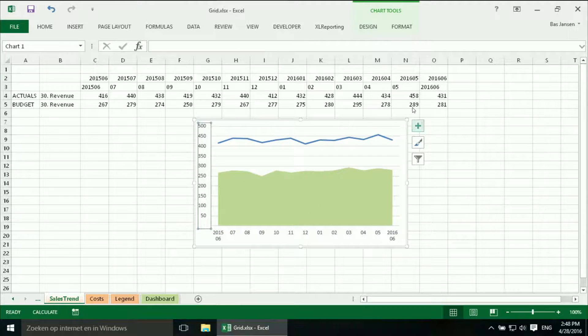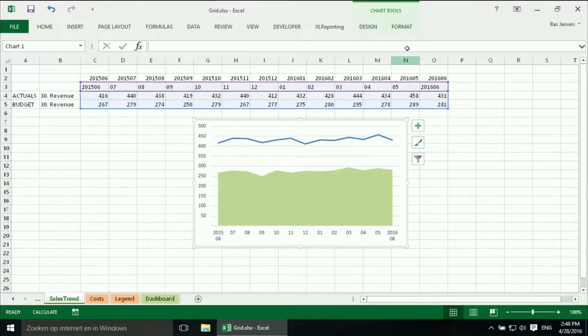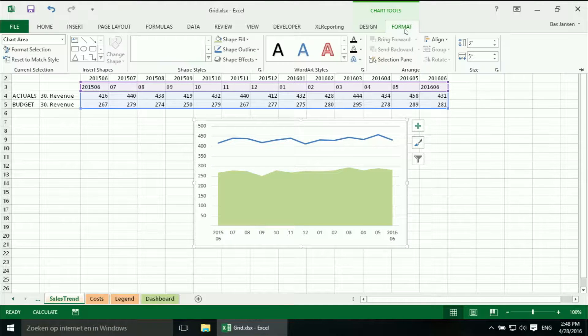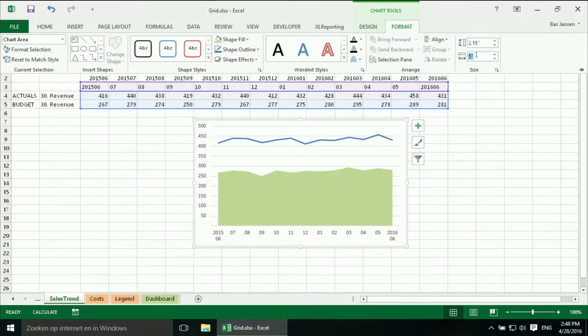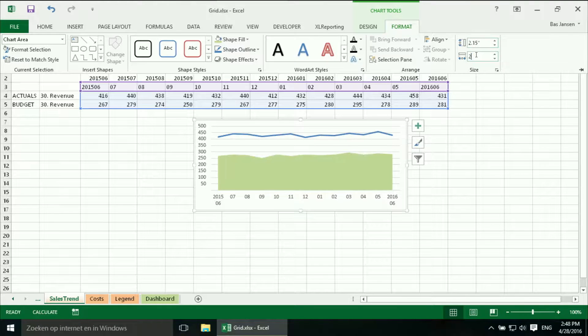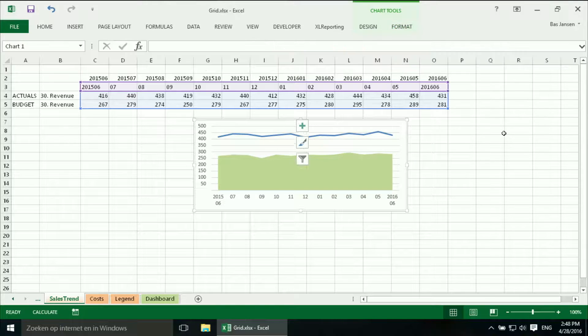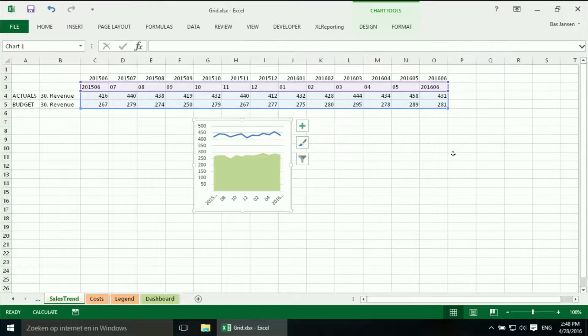Then we just have to change the format to 2.15 by 2.27. There we are.